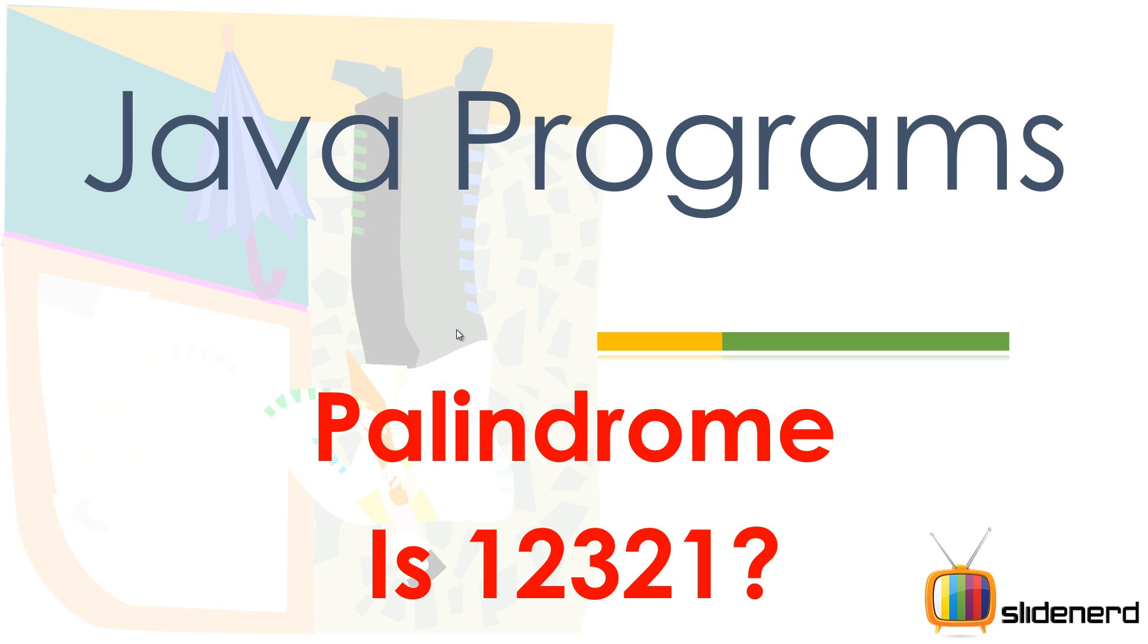From SlideNerd, this is Reeves. Welcome back guys. In this video tutorial, I am going to show you this palindrome thing. Sounds pretty weird if you are a beginner, right?